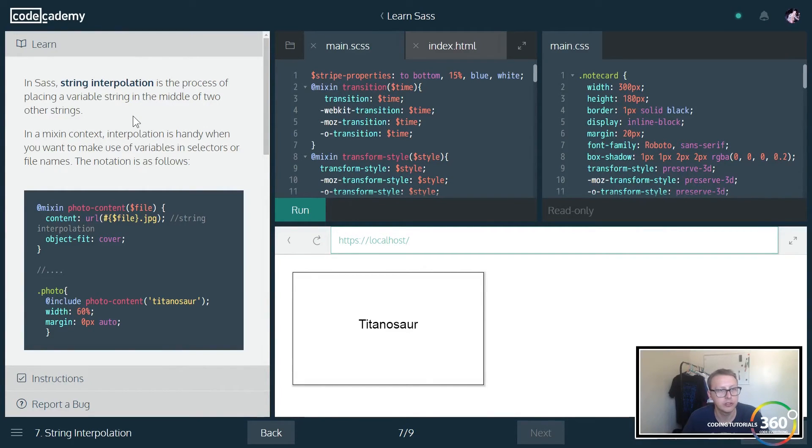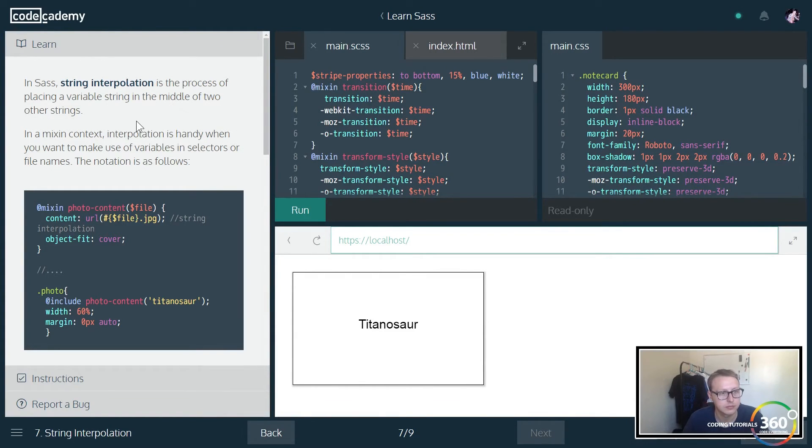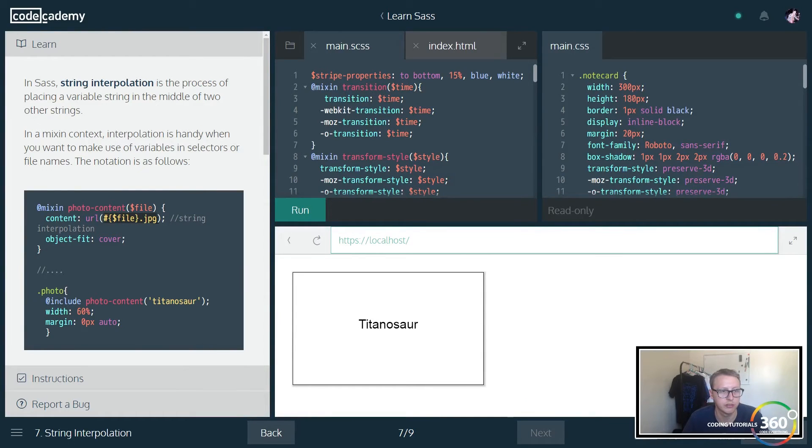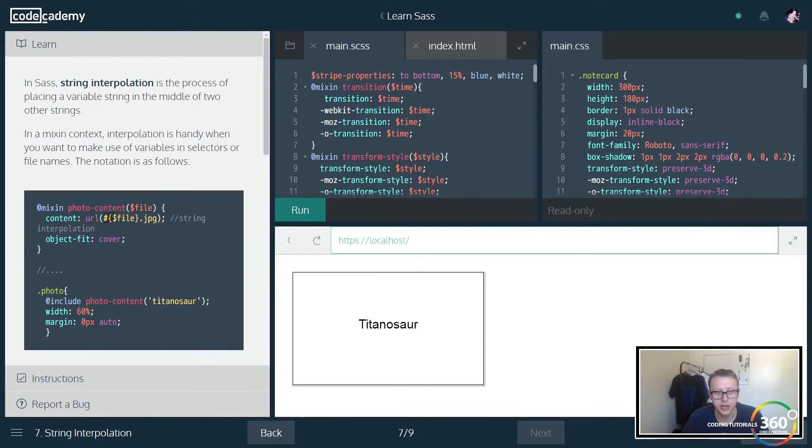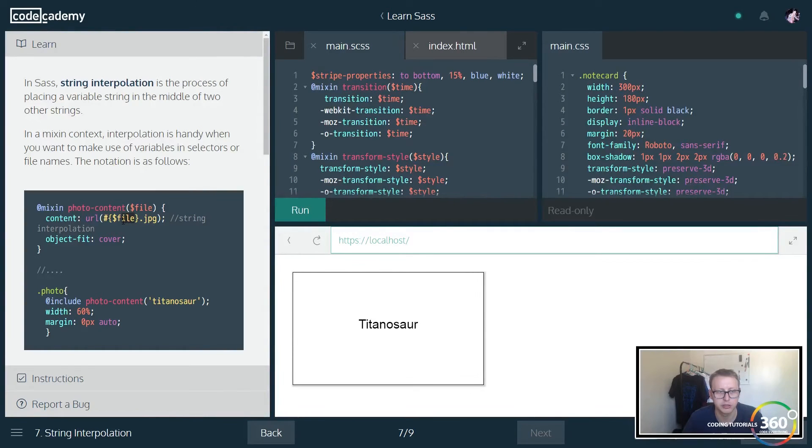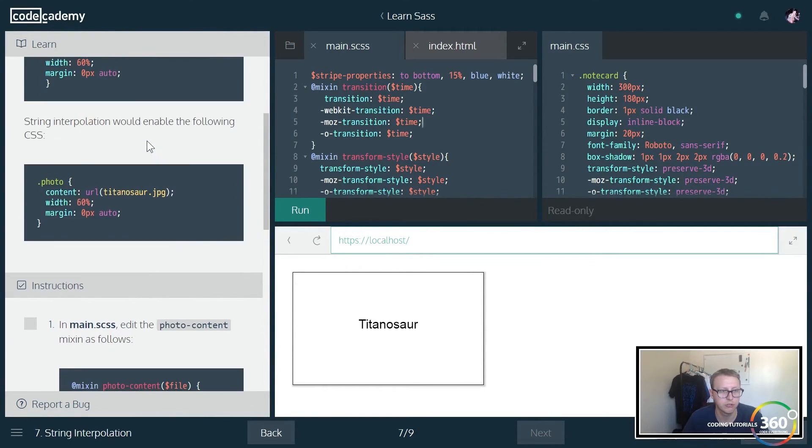String interpolation is the process of placing a variable string in the middle of two other strings. String interpolation, so we're putting in this variable dot jpeg. Okay, so we're just inheriting our file right here and we're saying look, it looks like we're targeting the URL and we're setting it up like this. Pretty straightforward.